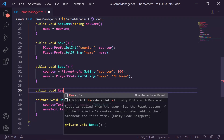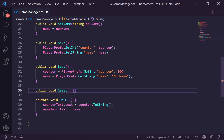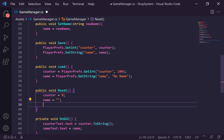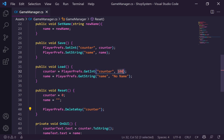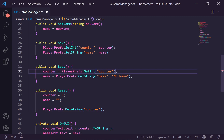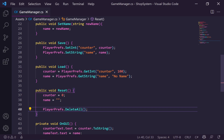We also need a public void called Reset. We'll set counter to zero and name to an empty string, then use PlayerPrefs to handle the deletion. We can say PlayerPrefs.DeleteKey('counter') which deletes it from PlayerPrefs, so next time we load it will return our default value. We can also delete the name key. If we want to delete everything, we can call PlayerPrefs.DeleteAll — that removes every single PlayerPref, so be careful — but it's useful if you want a full reset from the beginning.